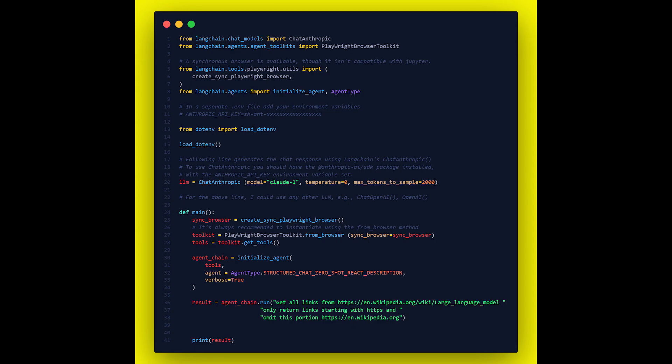Hey guys, this is incredible. So here I'm going to use a large language model with Langchain to do web scraping. The model I'm going to use is the Anthropic API, which has a 100,000 context window — so you don't even need a vector DB in this particular case.